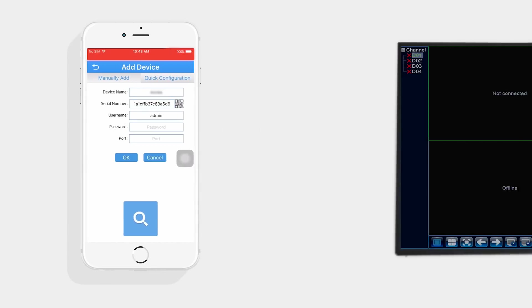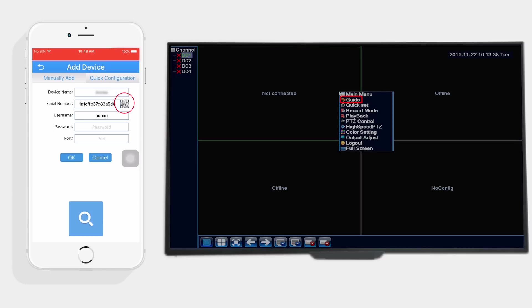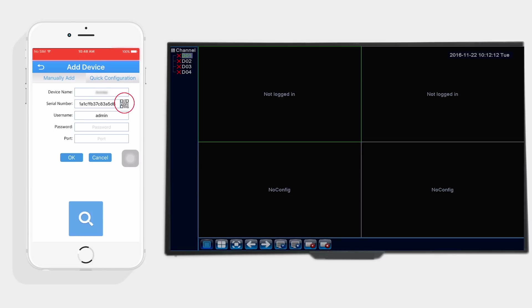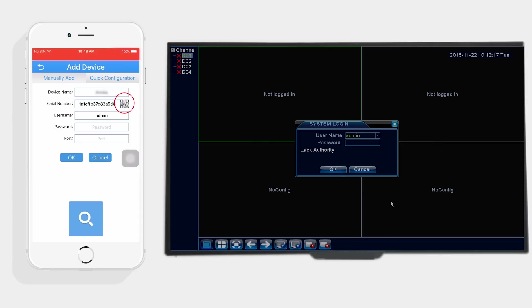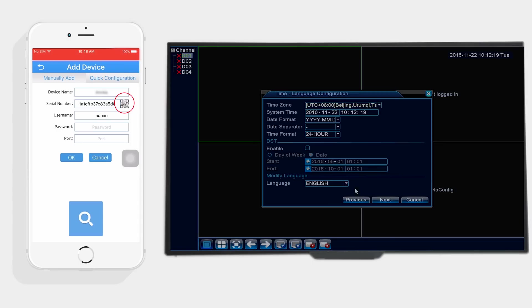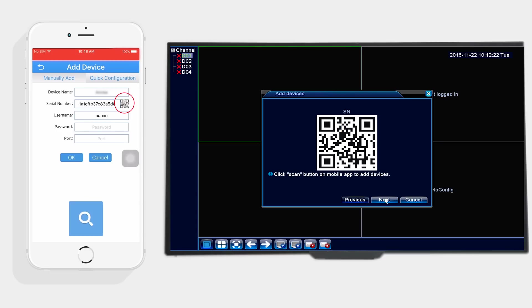You can enter the NVR guide wizard by right-clicking the monitor interface on your monitor and choose guide. There you'll find the QR code, which we also mentioned in the NVR quick setup part.